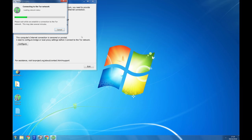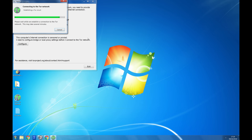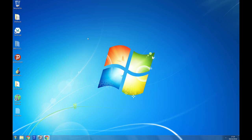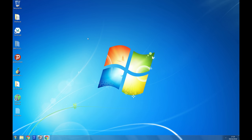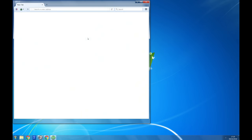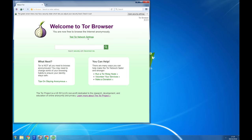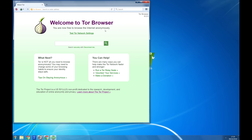For most people clicking connect works. If it doesn't work, click configure and you will be walked through questions that will help the software bypass any restrictions on your connection. Tor browser then makes an encrypted connection. You should see a screen saying welcome to Tor browser.